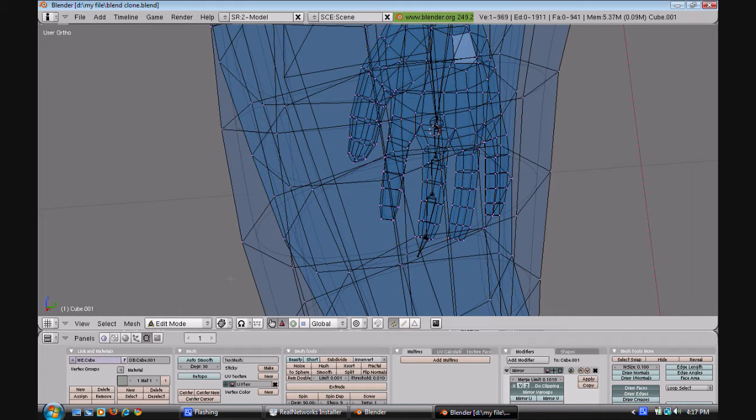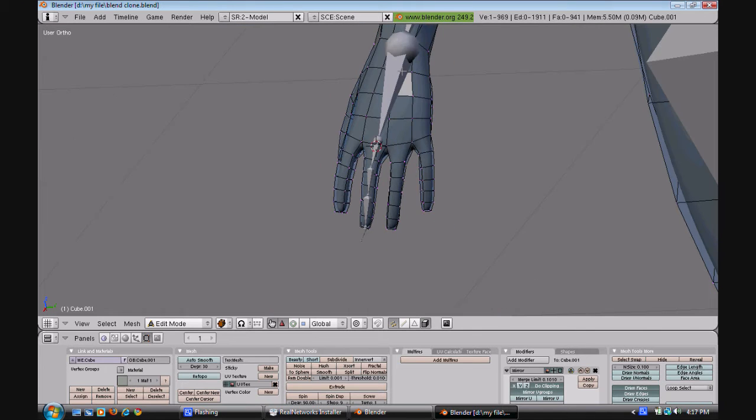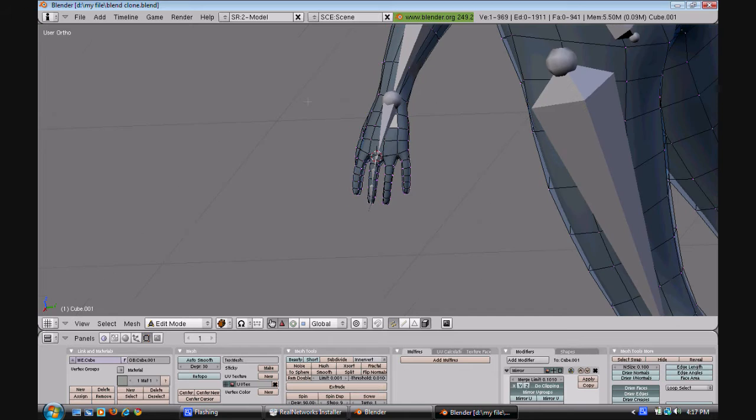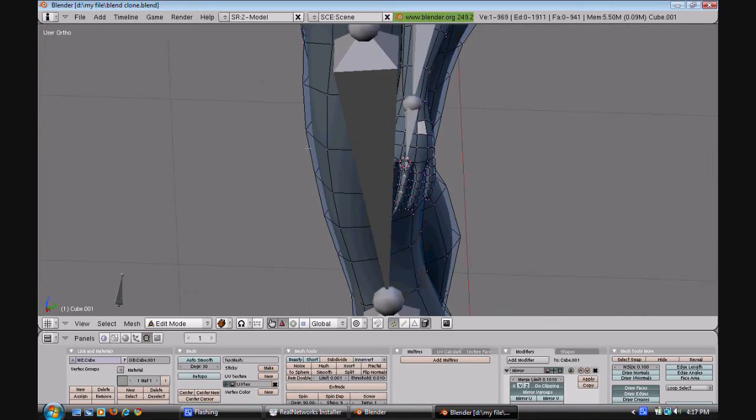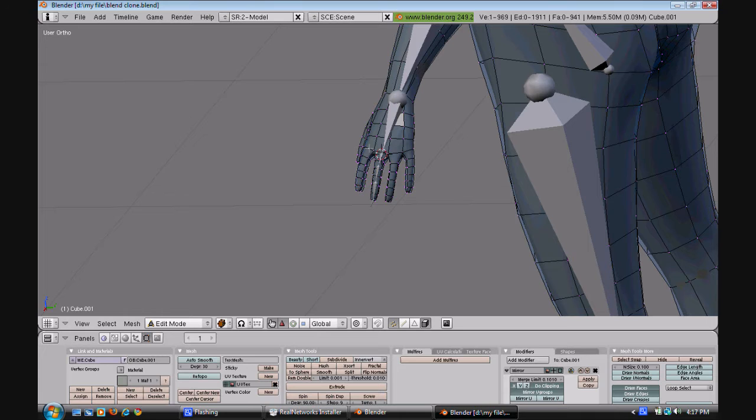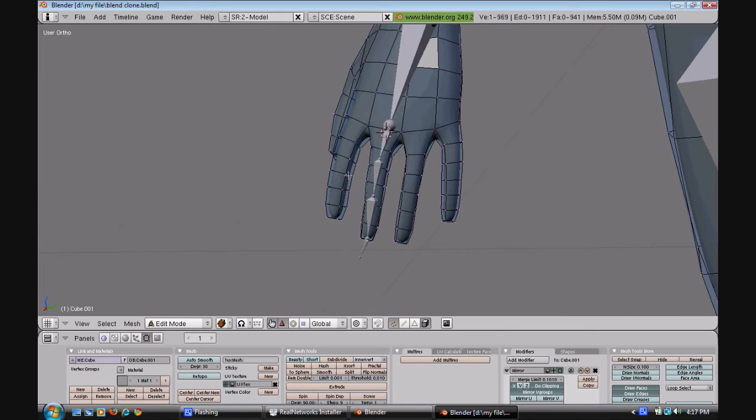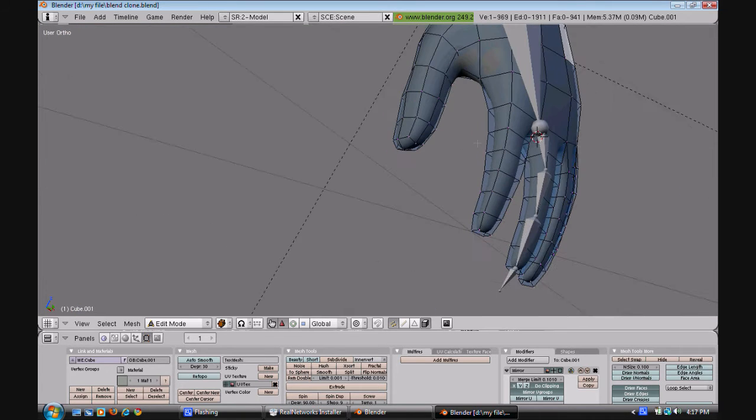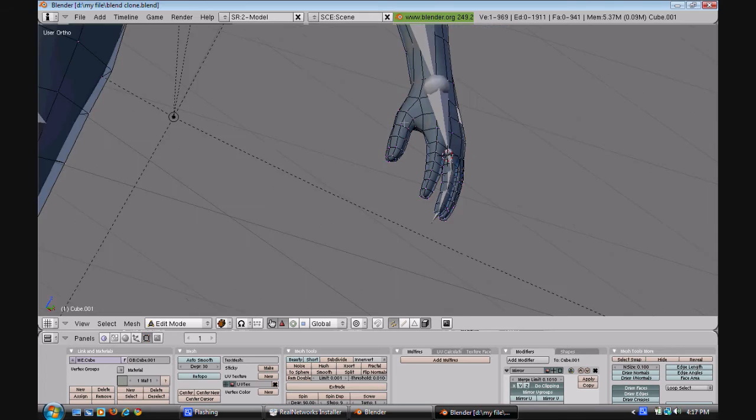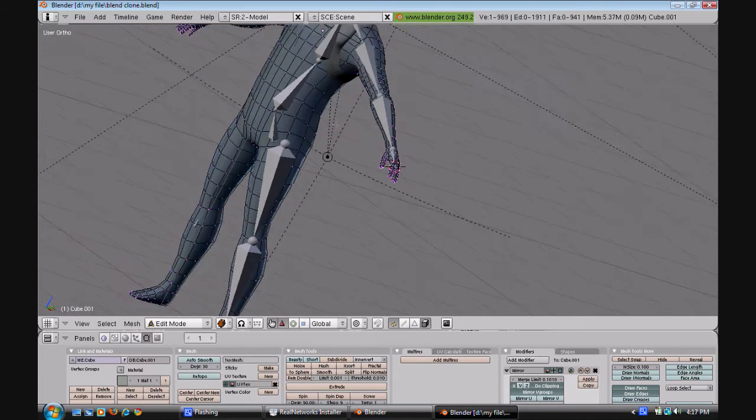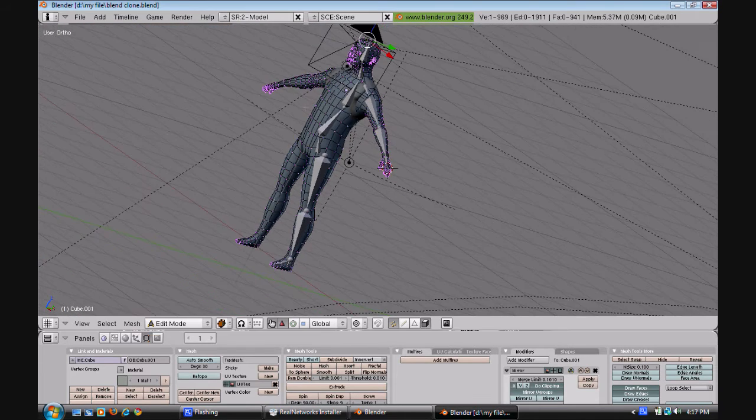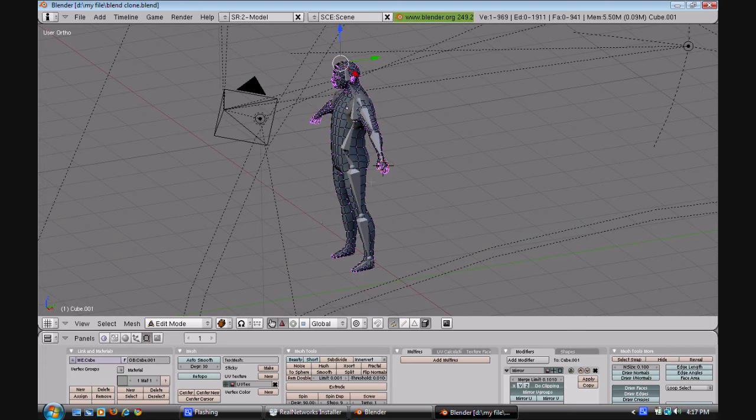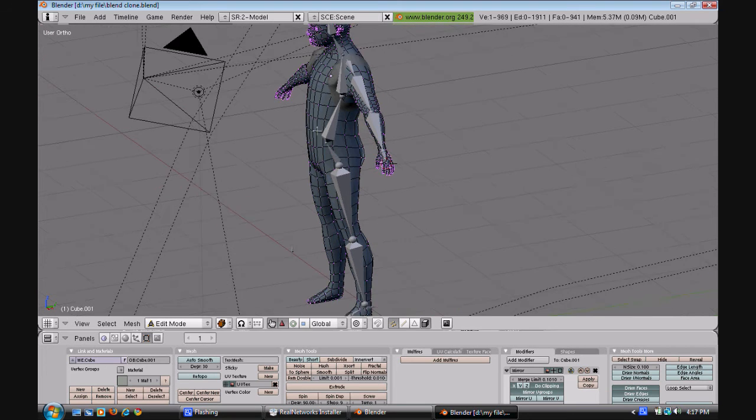I don't think I need it for this model because we're going to simply just divide it three times. We're just going to scale it up here and duplicate it. What we're going to do is show you this one called Blender Clones.